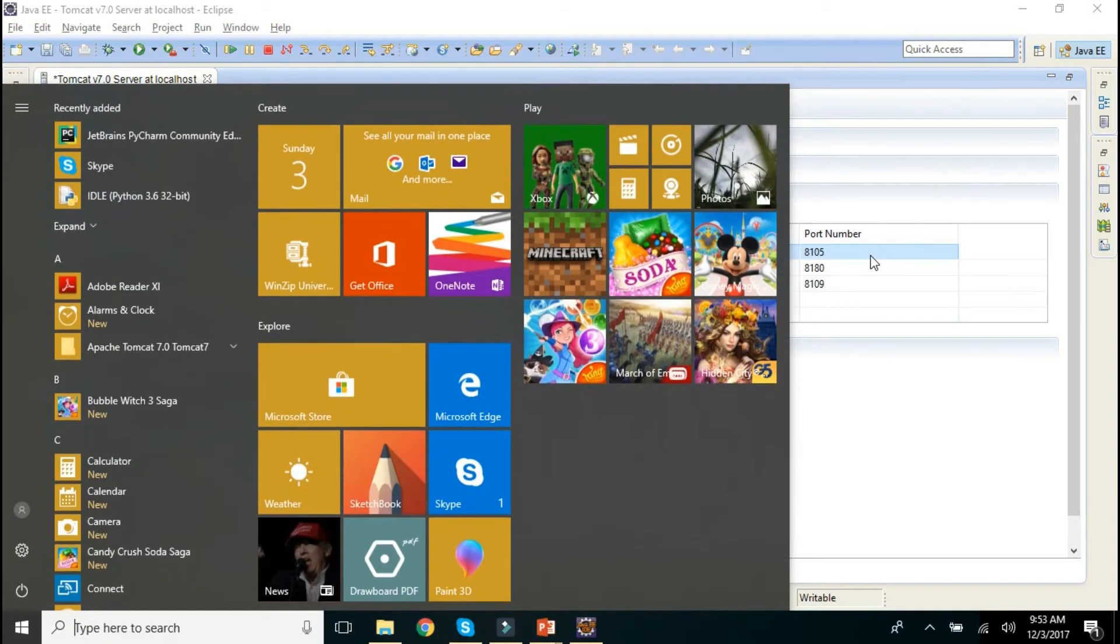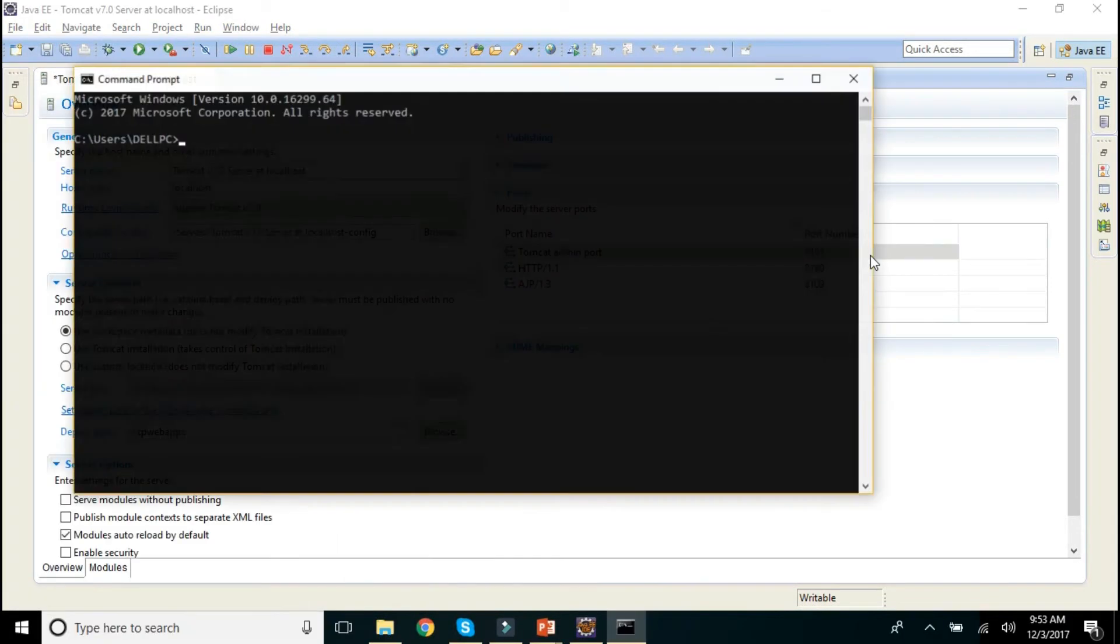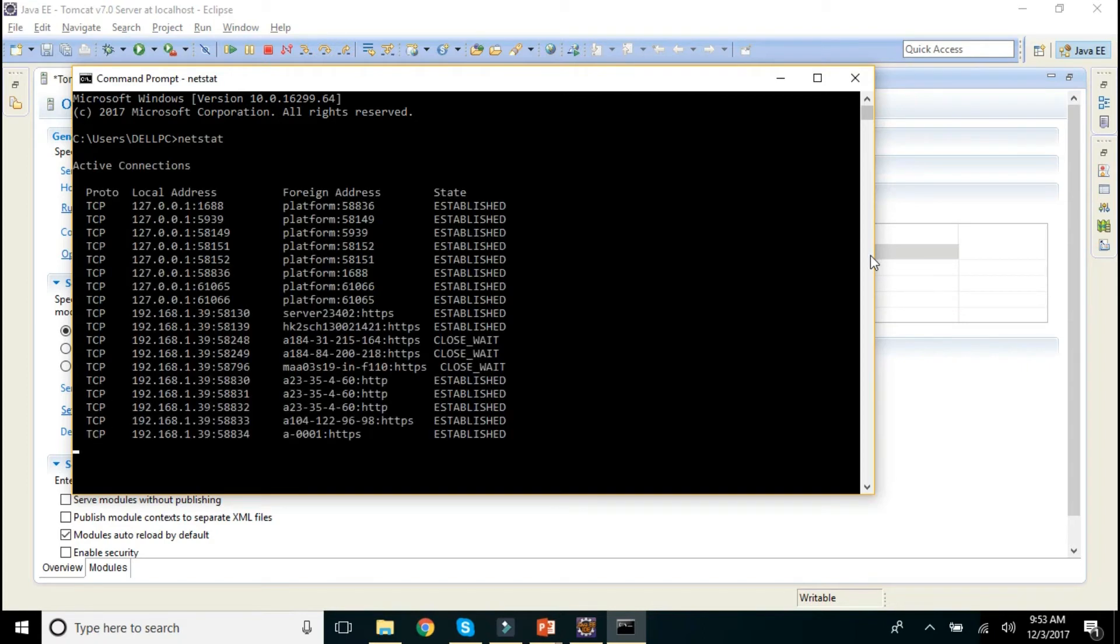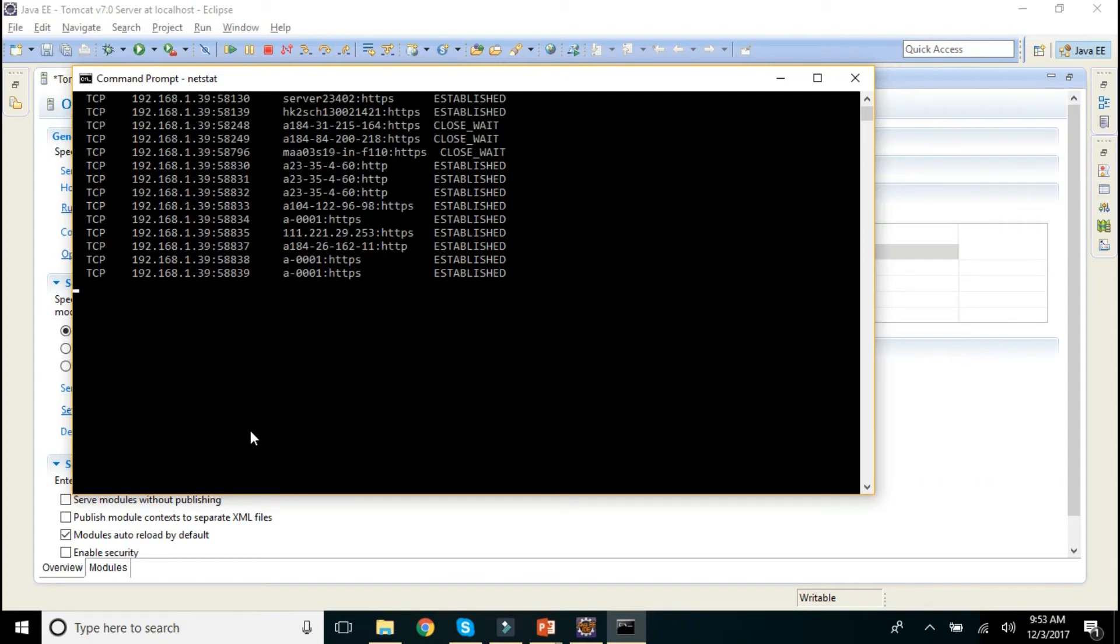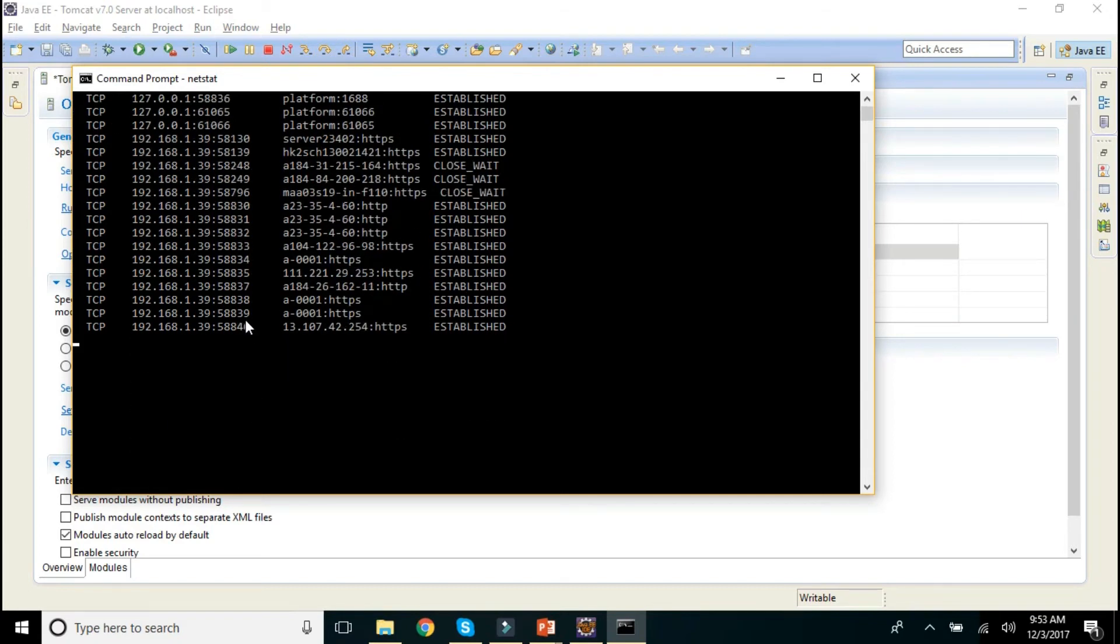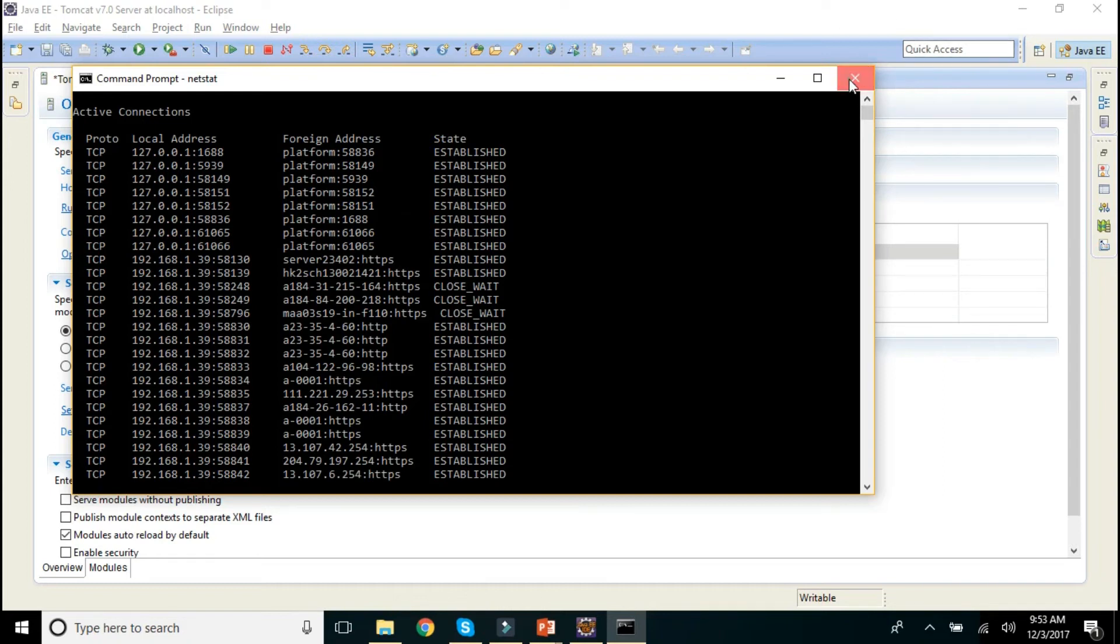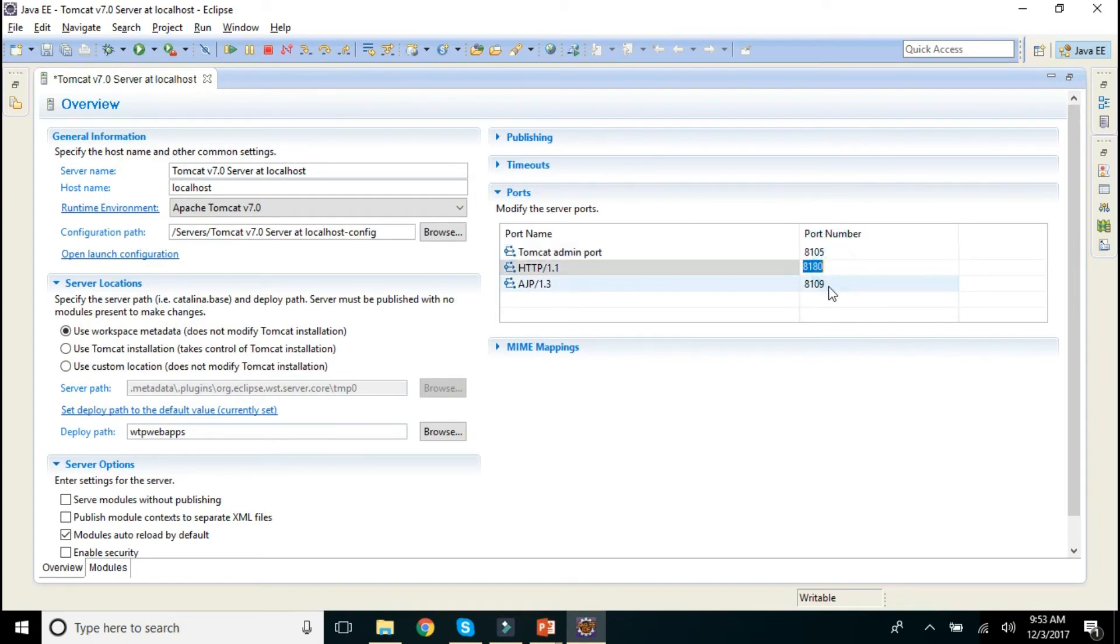Before going to change the port address, you just type netstat, here it will show you list of the port addresses which are busy, already occupied. So you just don't go with that particular port addresses. So many port addresses are busy in my machine. Local addresses, foreign addresses, everything will be listed out over here. So make sure that you are not using that. You can change the port addresses over here.